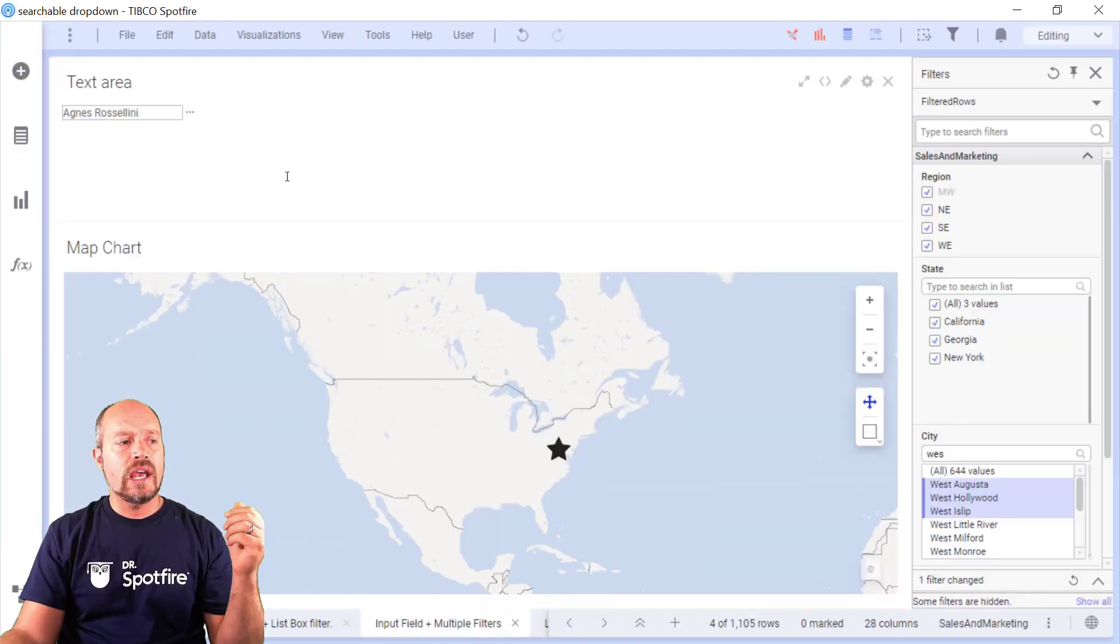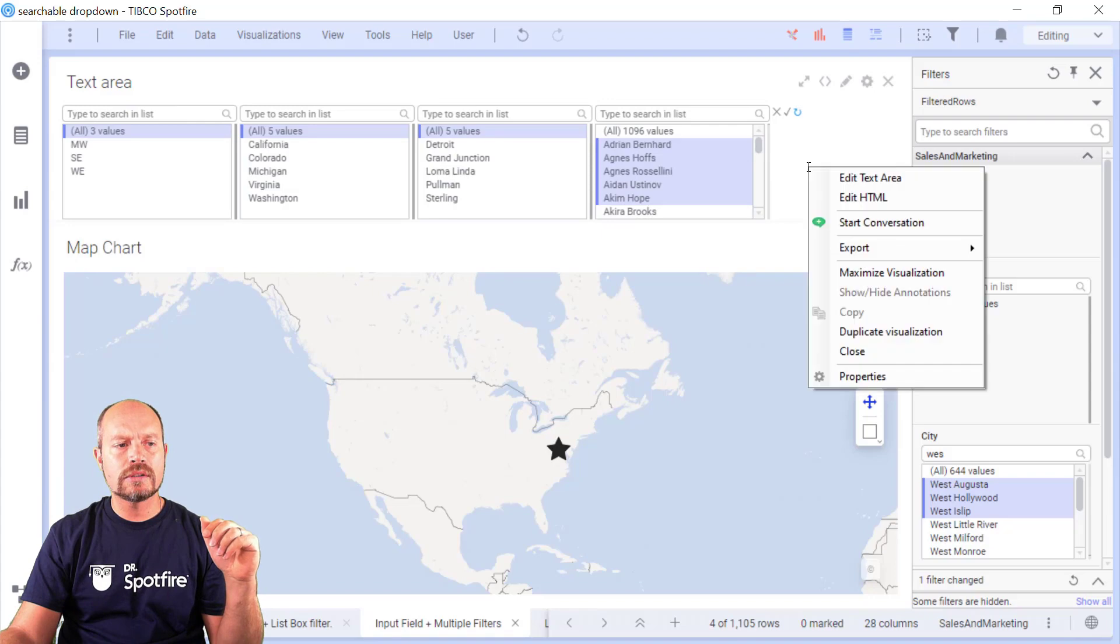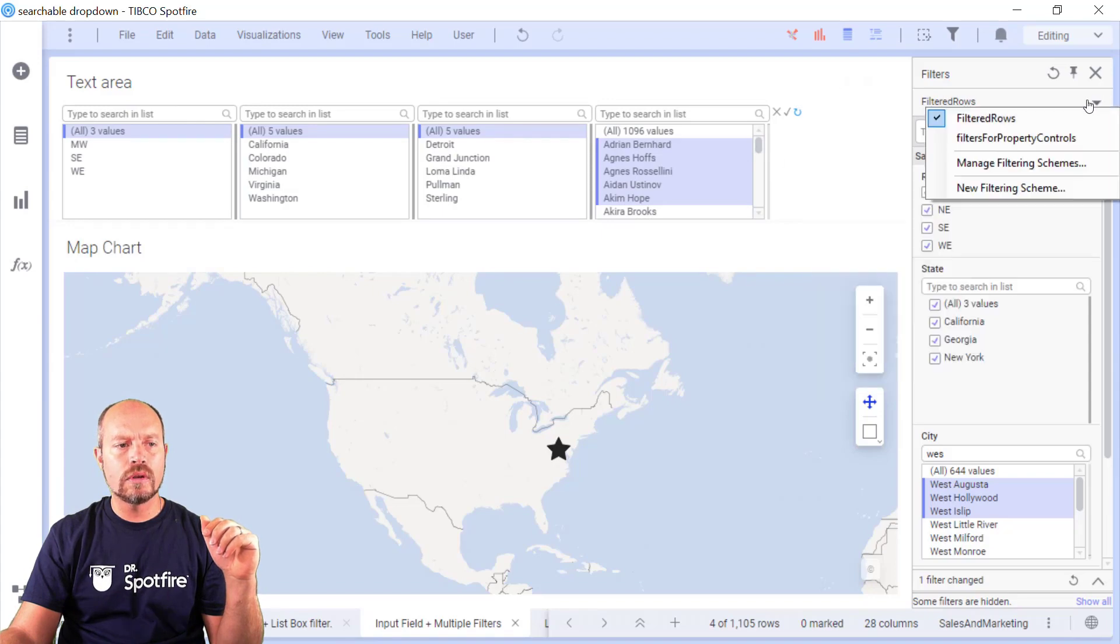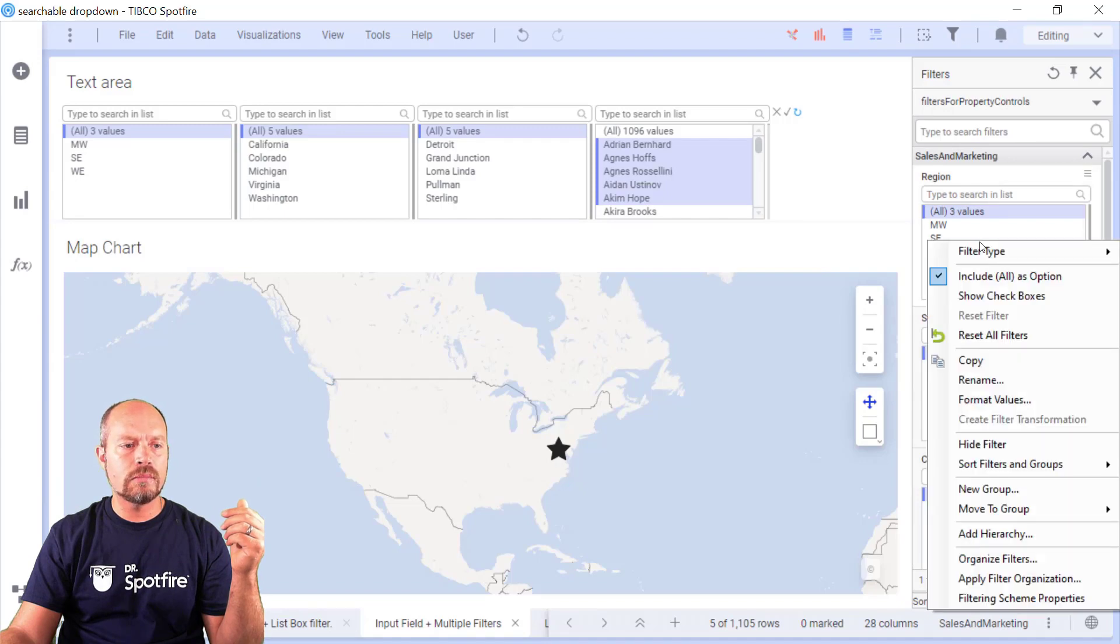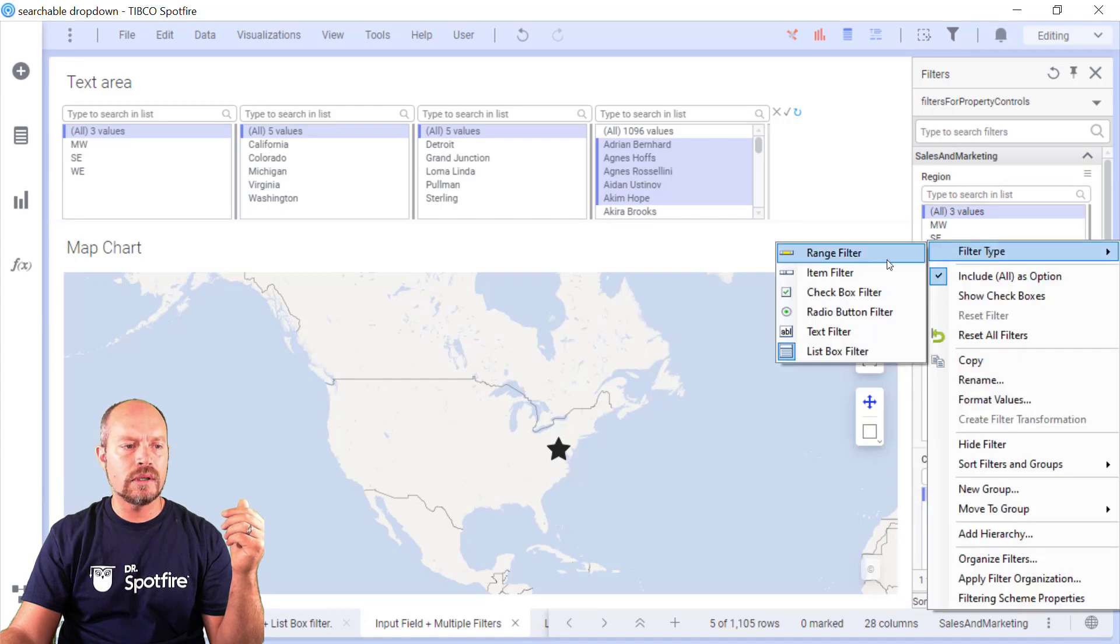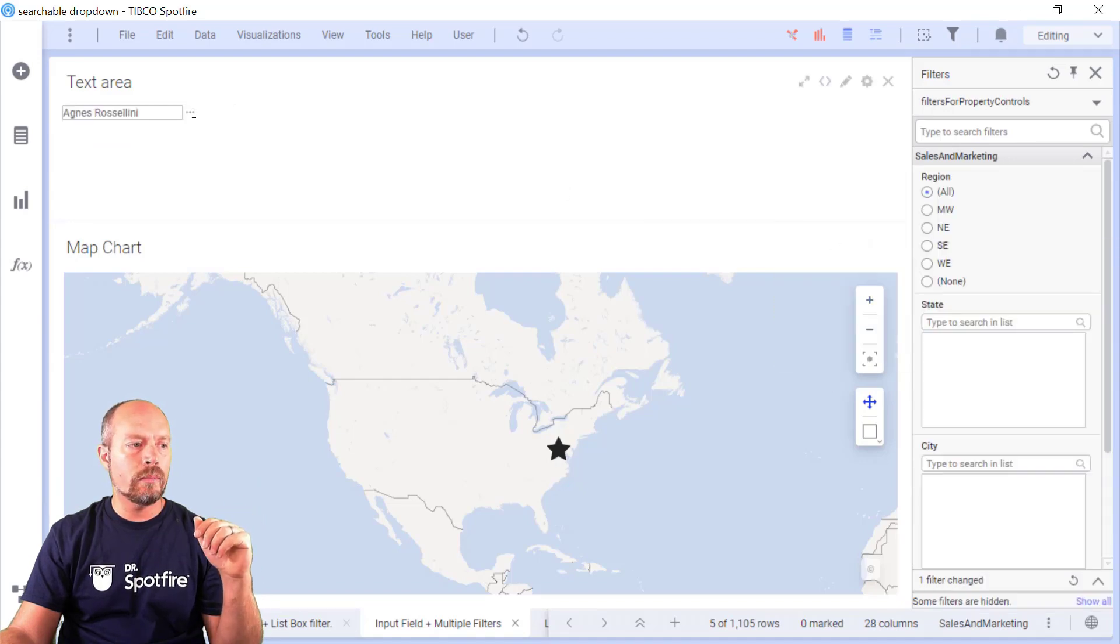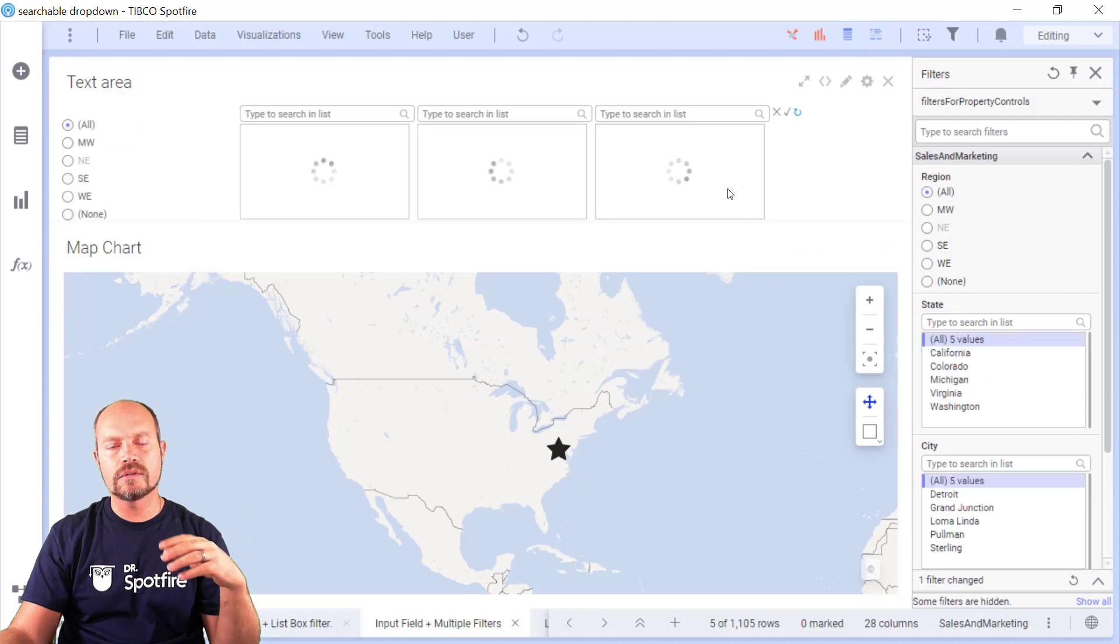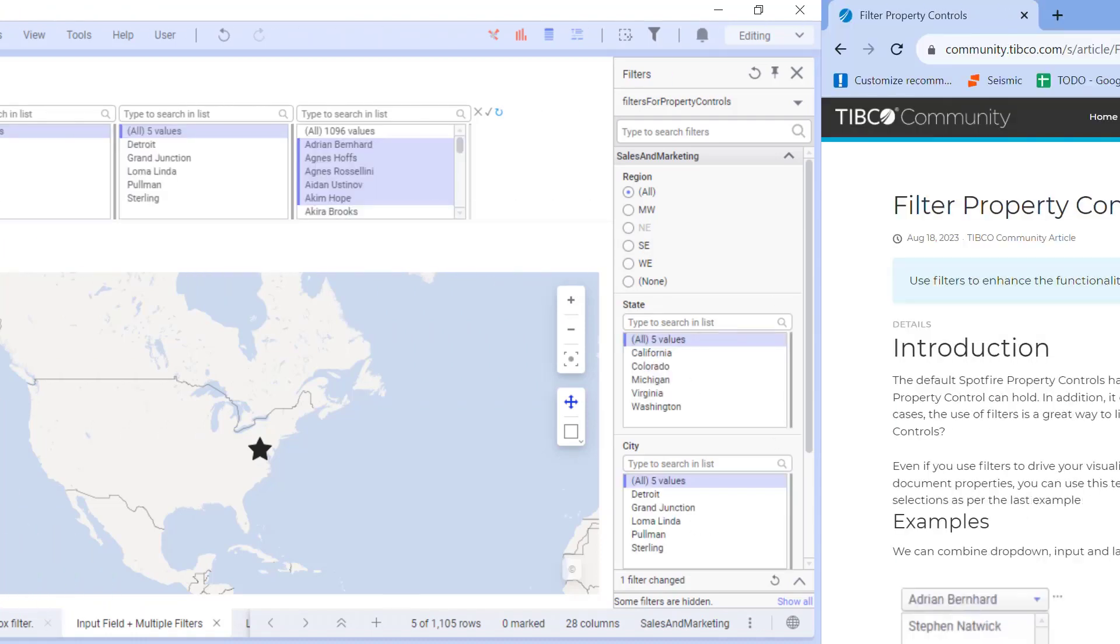You can also change the filter types. That's not a problem because it's just showing and hiding. So let me go to the filtering scheme that I talked about and let's change, for example, the region. Maybe I want a radio button. So when I open it, it's going to show me the radio button along with the filters and that's basically how it works.